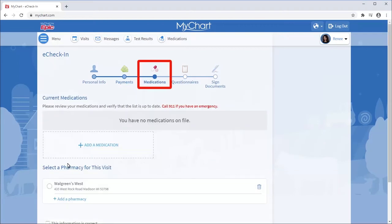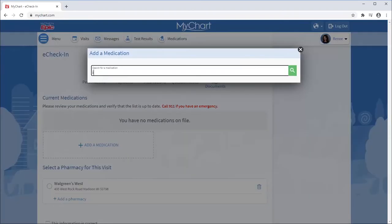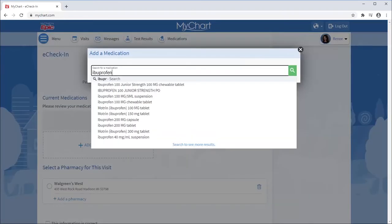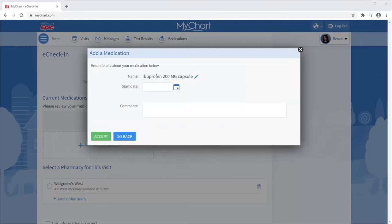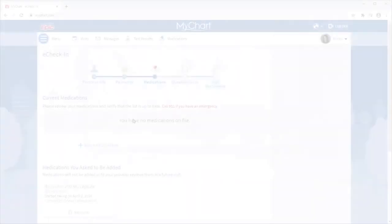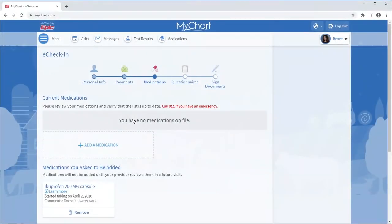You also have the opportunity to update your current medications. I'll add ibuprofen and select a pharmacy where I will get my prescriptions filled.